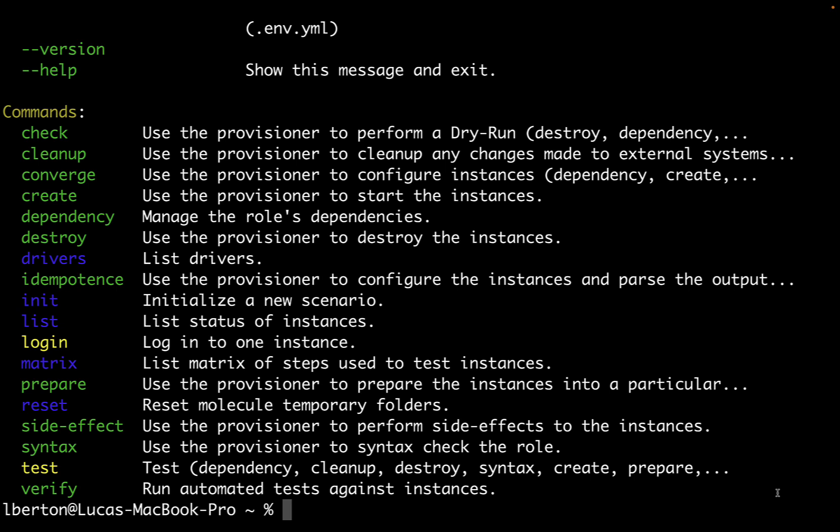There is check, cleanup, converge, create, dependency, destroy, drivers, idempotence, init, list, login, matrix, prepare, reset, side effect, syntax, test, and verify.